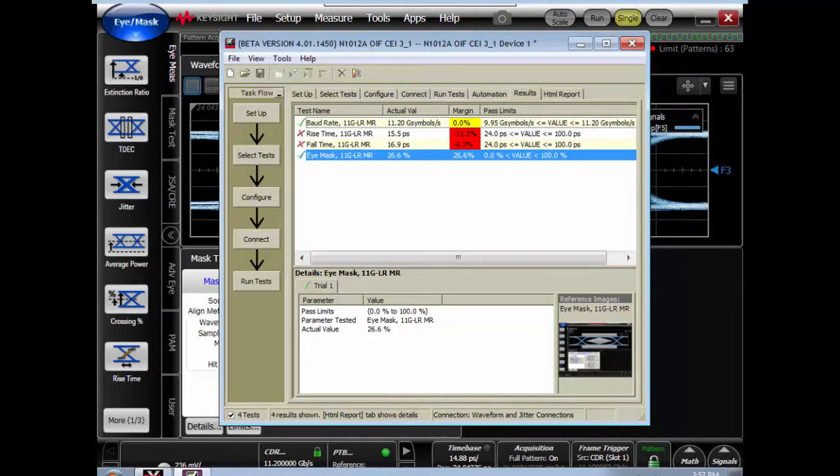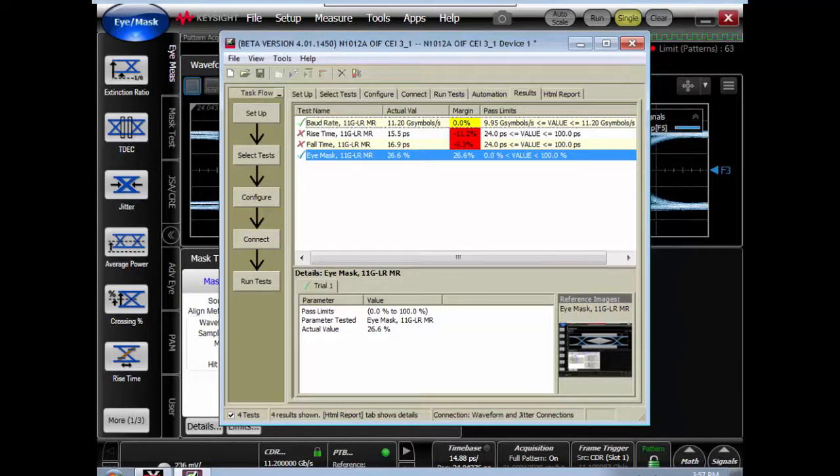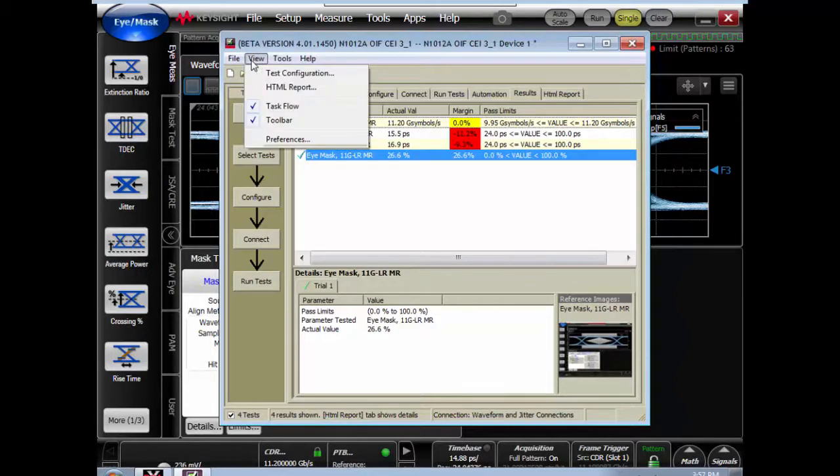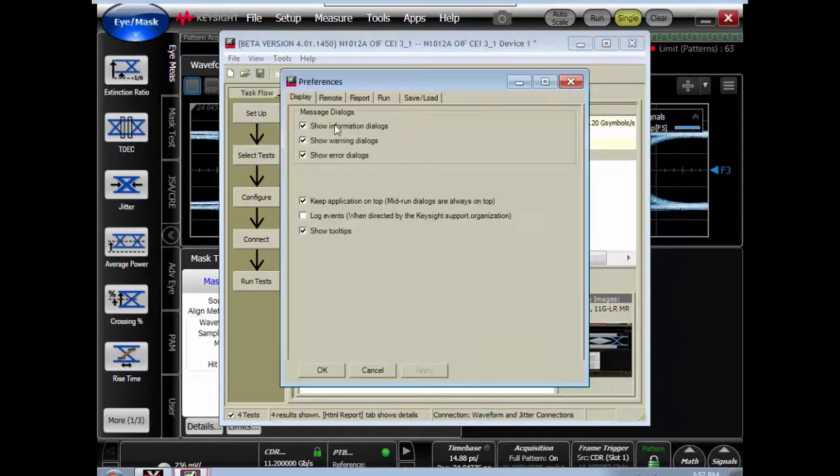One point in the compliance app is we want to make sure that the remote automation is enabled. So we want to check the view pull down menu, select preferences.